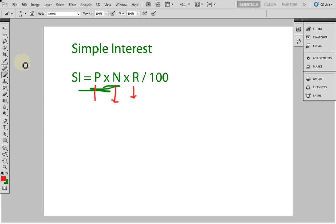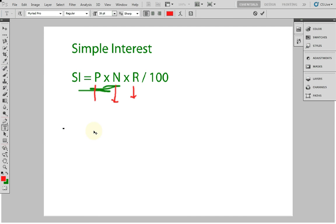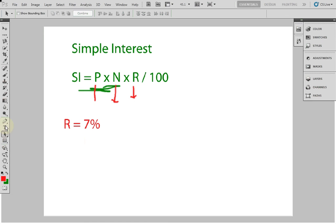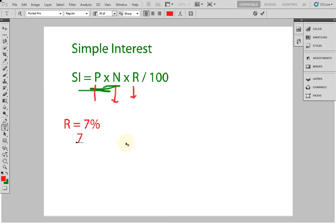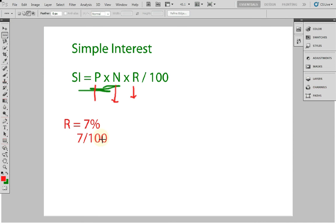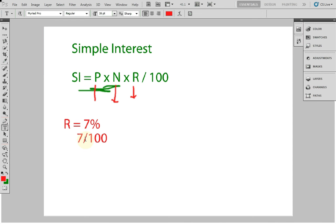Since rate of interest is given in percentage, we divide it by 100. Suppose it is given that rate of interest R is equal to 7% — that means nothing but 7 divided by 100. So actually, simple interest for one year is 7 by 100 of the principal.